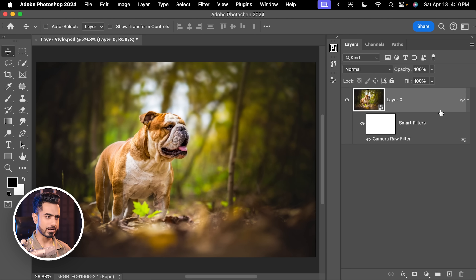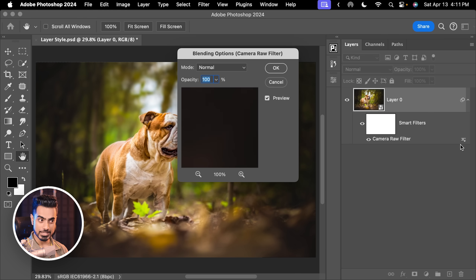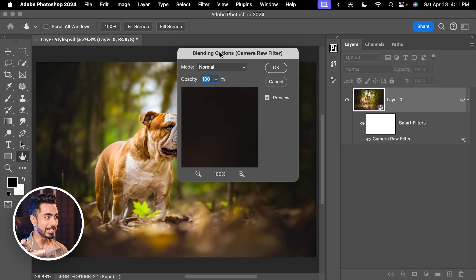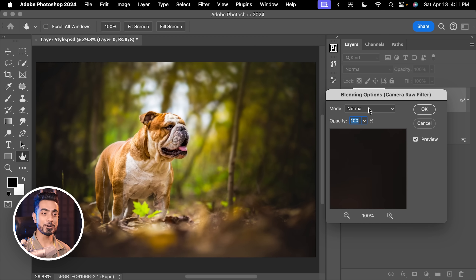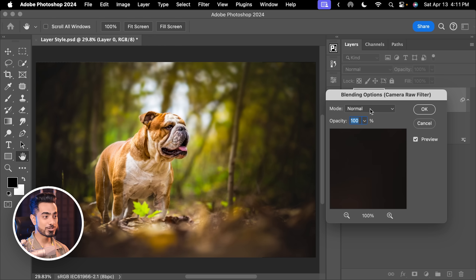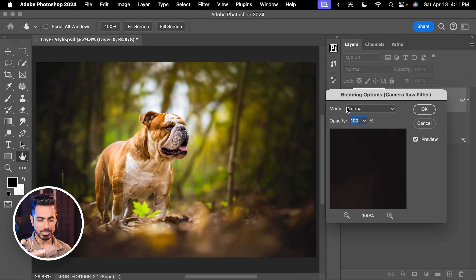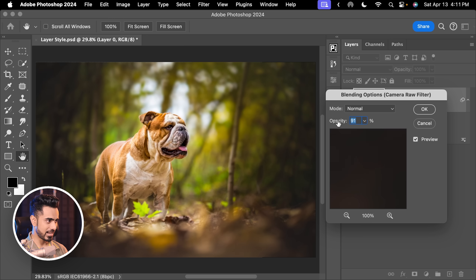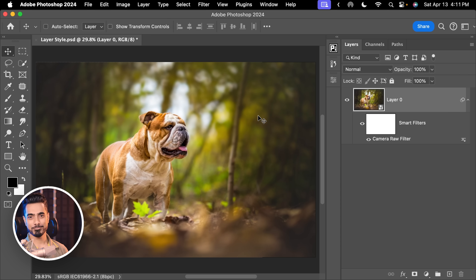To control Smart Filter Opacity, double-click on the icon next to the Smart Filter. That gives you the Blending Options for Smart Filters, where you can even change the Blend Mode if you wish. Keep it Normal, then just decrease the Opacity — maybe to about 80% — and hit OK. Much better.